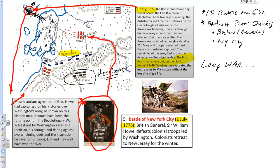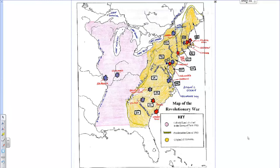Most historians believe General Howe could have ended the war here, but it is Washington's skill, tactical ability, courage, and inspiration that gets his men out. Washington now must prepare for winter, and the colonists retreat to New Jersey. As seen on the class map, he is moving southward from New York City toward the city of Trenton, New Jersey, where he will encounter his next battle.